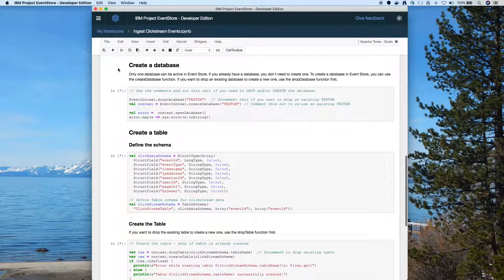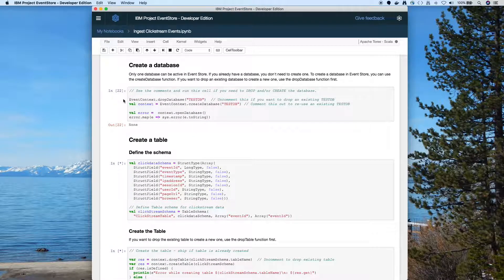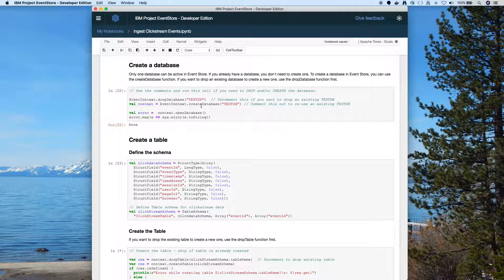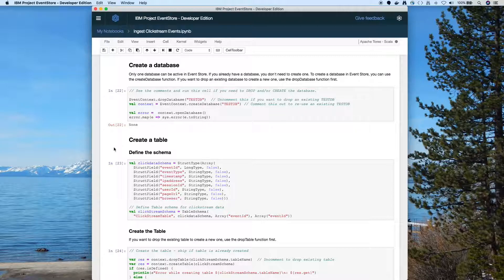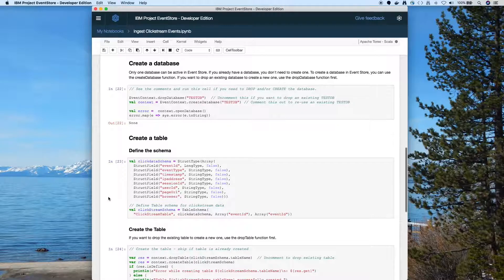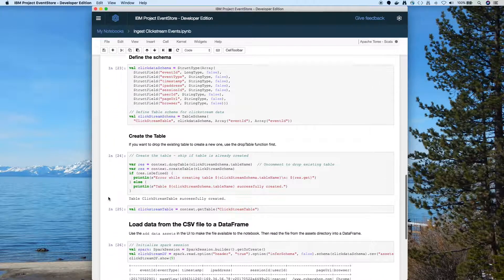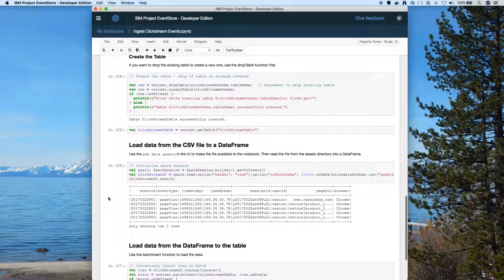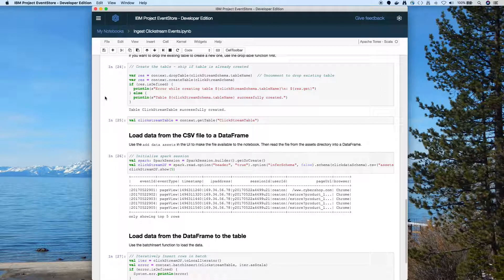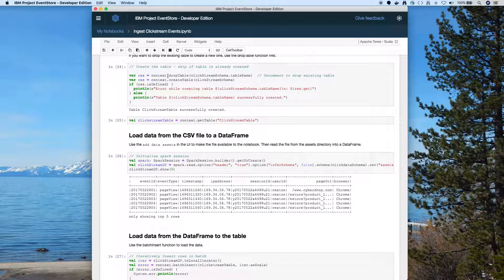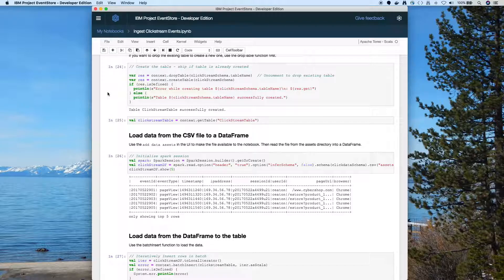So let me scroll back up to the top. So we set up our connection and we're importing the packages we need. We dropped the database and created a new one so we're starting fresh. Define the schema. Creating the table.